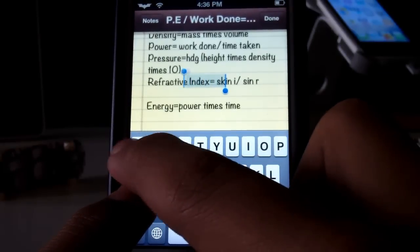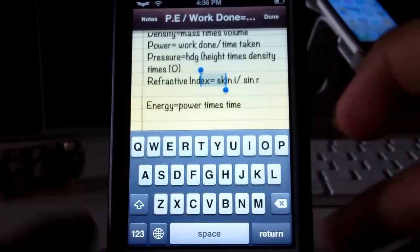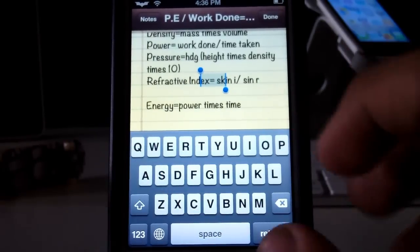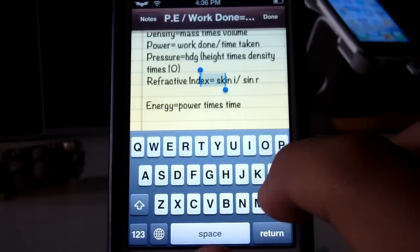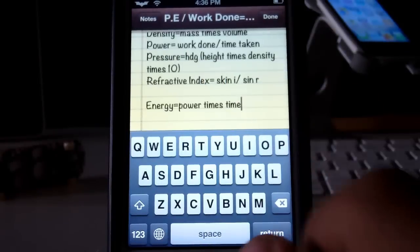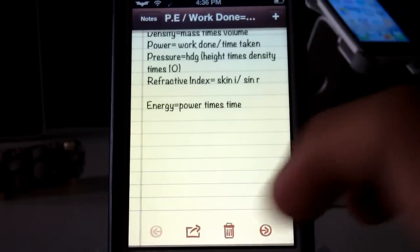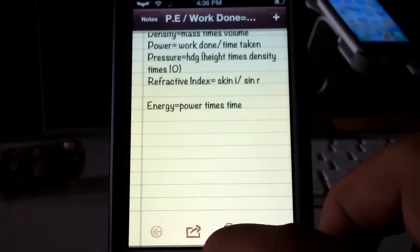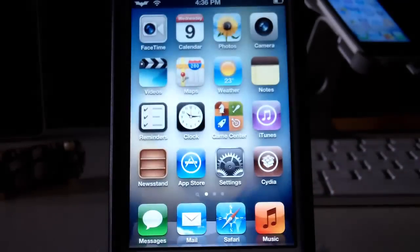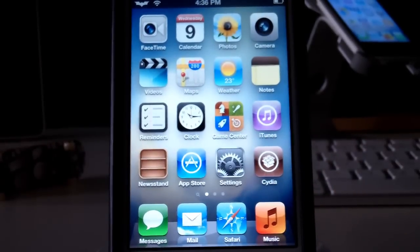What you guys can also do is hold Shift — the little arrow — and then swipe to select text. It is a lot more precise and a lot easier to use. I'll catch you guys next time, peace.